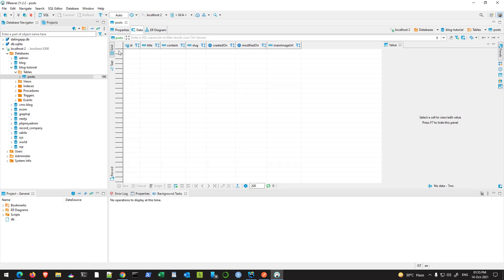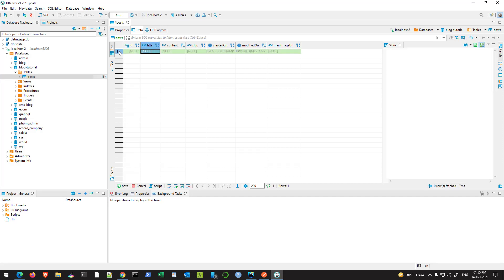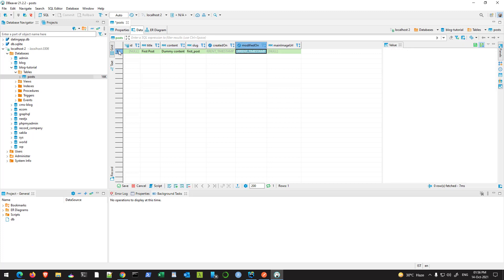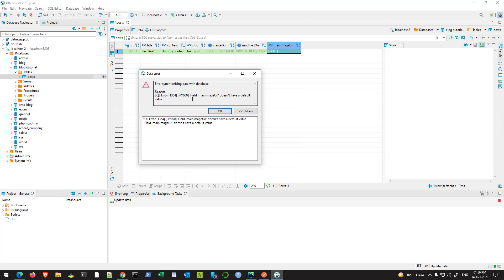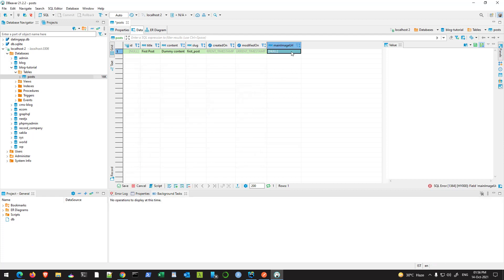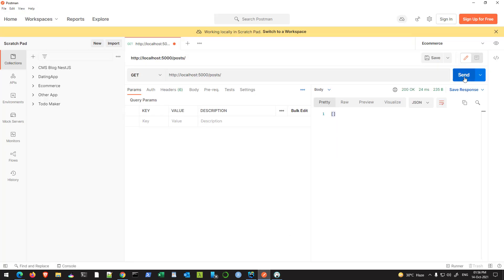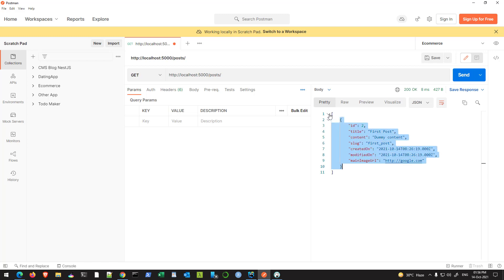Just for demo purposes, let me enter one item here — let's say title 'First Post', dummy content, and slug is 'first_underscore_post'. It says 'main' does not have a default value, so let's put a default value of google.com — it doesn't matter what you put there. Hit save. Now if you go back to the Postman client and hit send, I get this post and it's an array of posts since I'm using the find method.